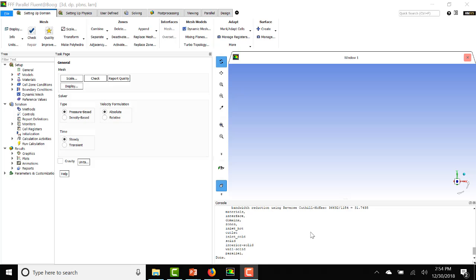Now here we are in the Fluent interface. I have launched a 3D and double precision Fluent run. Anytime that you have multi-phase and the energy equation, it is recommended that you run double precision.